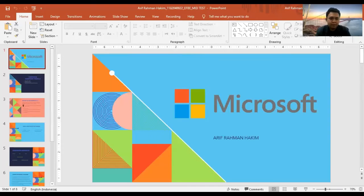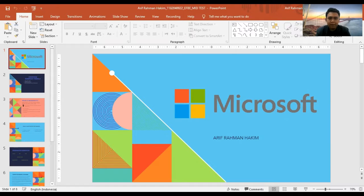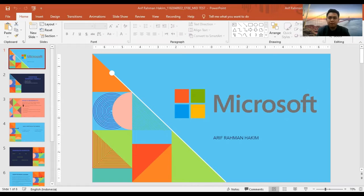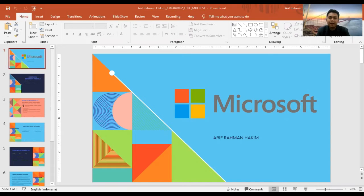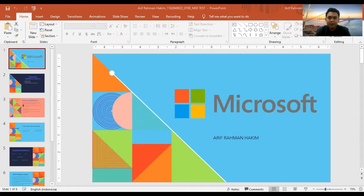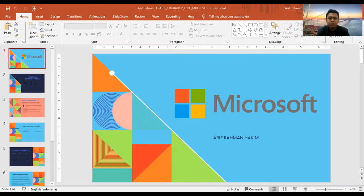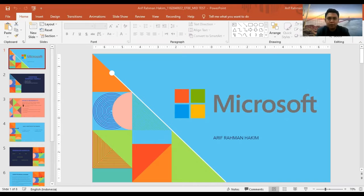Good morning everyone. Thanks for coming. Please allow me to introduce myself. My name is Arifahman Hakim and I work as a marketing staff member at Microsoft Corporation. I'm here to tell you about Microsoft Corporation.